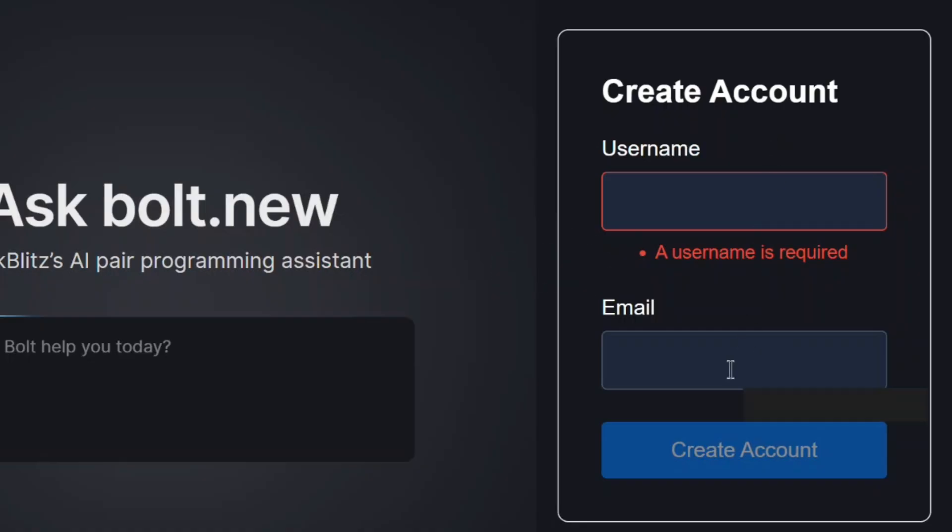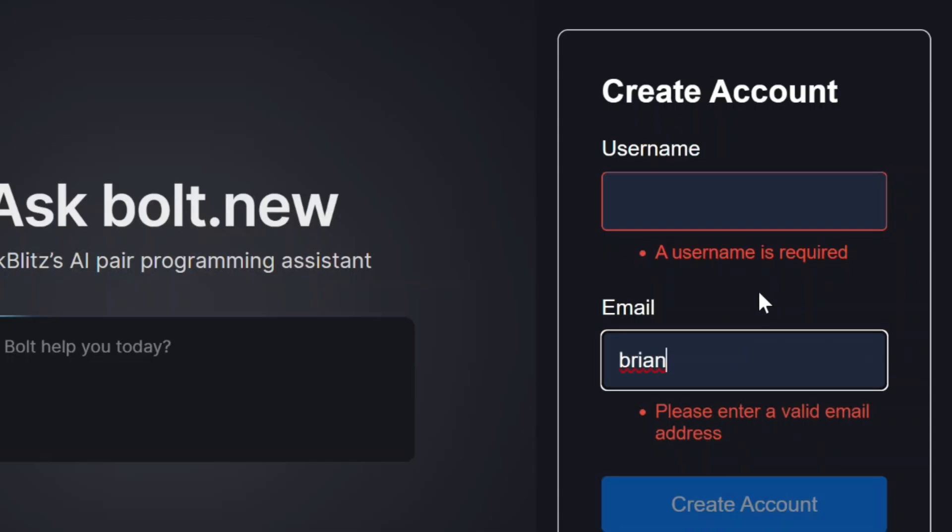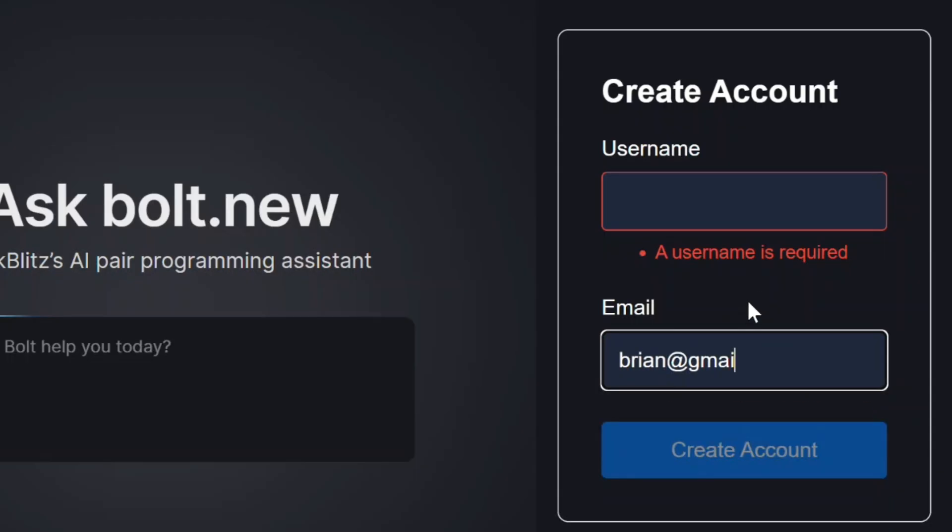Same thing with email, blur it out, and the required message pops up. And if I type an invalid email, we get the invalid email message. All good so far.